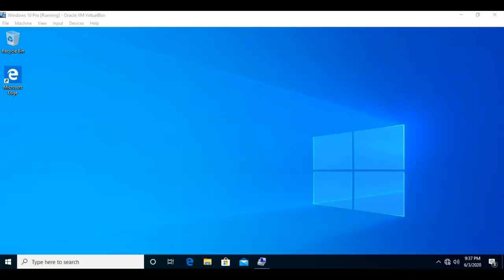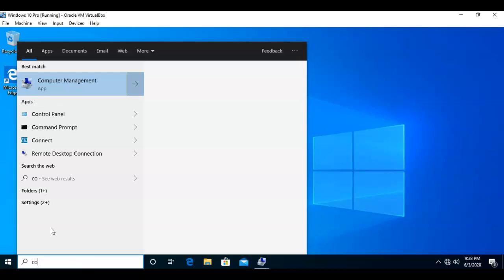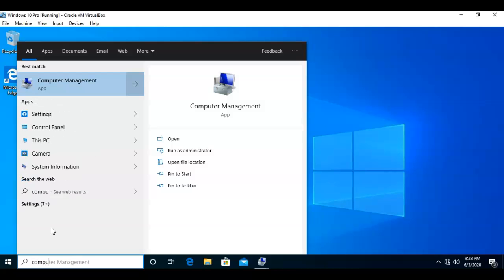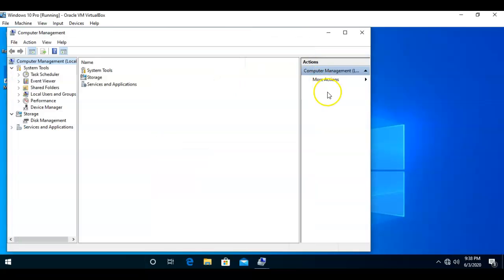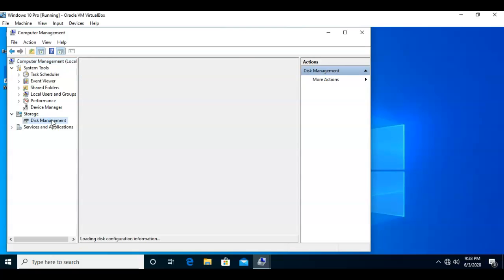So to begin this process, we're going to go into our Disk Management by way of Computer Management. At the search bar next to my Start button, I'm going to type in 'computer' and from the results I'm going to launch Computer Management. Once I'm inside Computer Management, let's scroll down the left Windows pane and launch Disk Management.